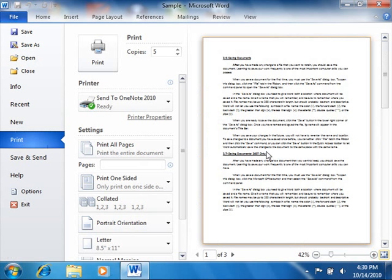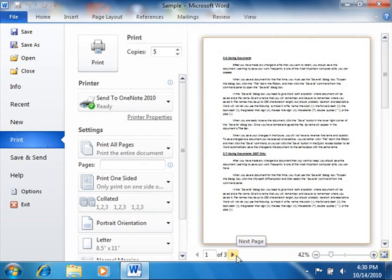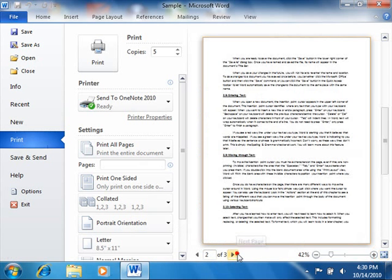Also note that if you are printing multiple pages, you can click the small left and right arrows that appear at the bottom of the Print Preview in order to scroll through the pages that you will print.